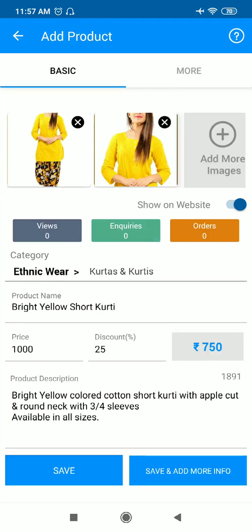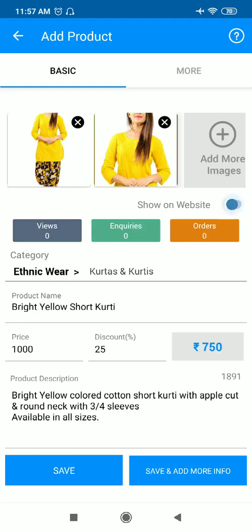Here I have pasted the product description. I have mentioned bright yellow colored cotton short kurti with apple cut and round neck with three-fourths sleeves, which is available in all the sizes. Now this is something the customer will be very clear with. And always remember, show on website radio button should be on, otherwise your customer will not be able to see your product.